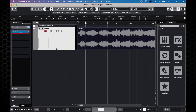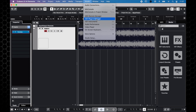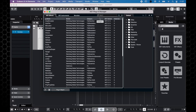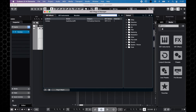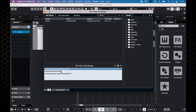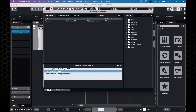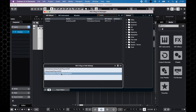If Voxless doesn't show in this list, look in the VST plugin manager and check if you can see it there. If not, you can view and edit the folders in which Cubase will look for VST plugins. Make sure those match the installation folder you chose for Voxless.